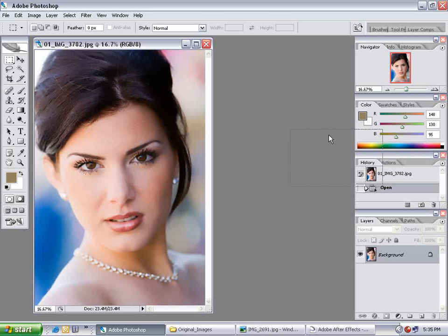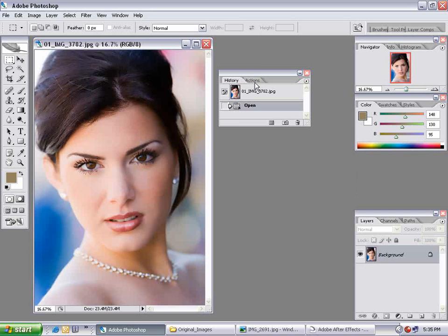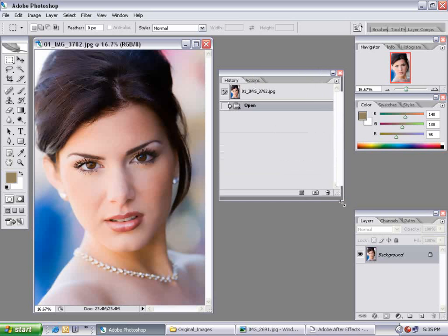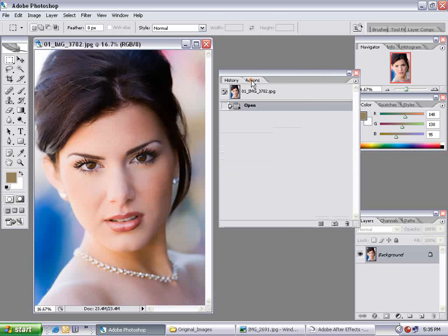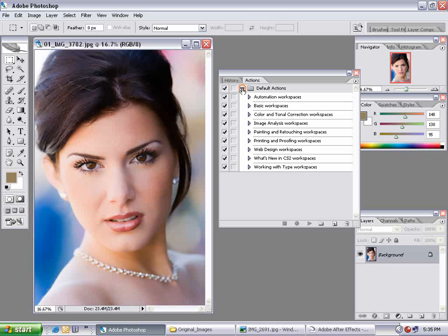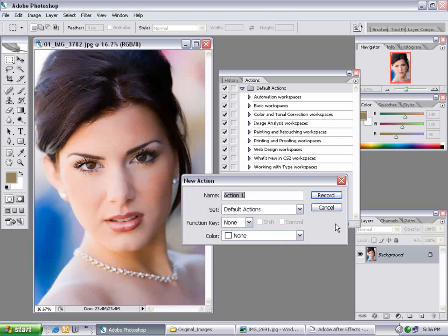Here we are, and I want to go over to my Actions palette. So I'm going to resize this, go to my Actions, bring down the default actions, and what we're going to do is click on the Make New Action button.